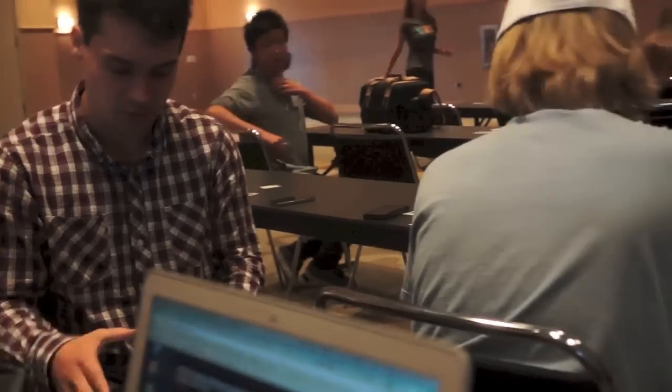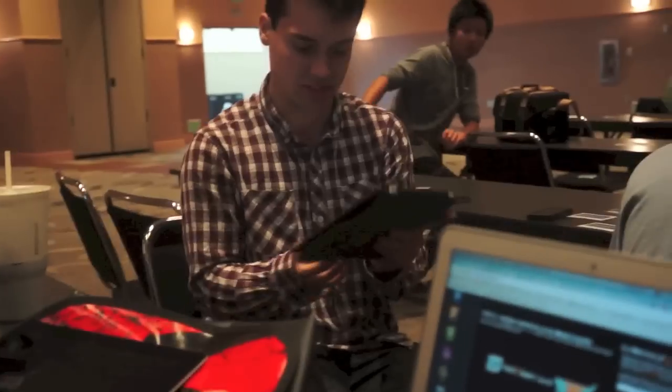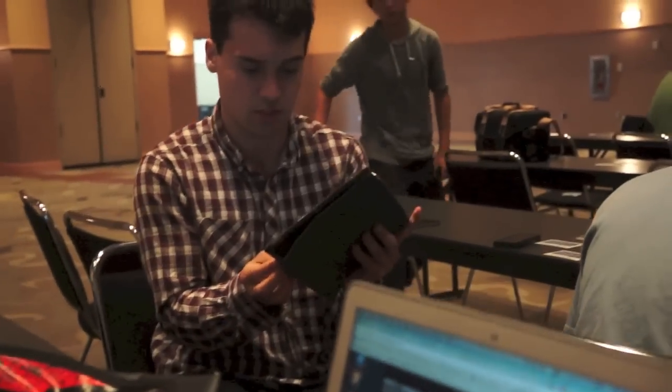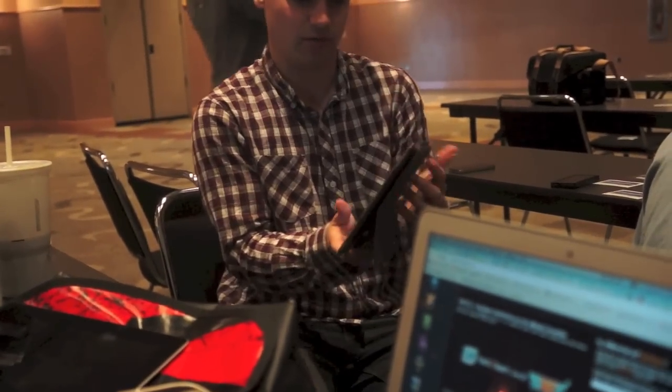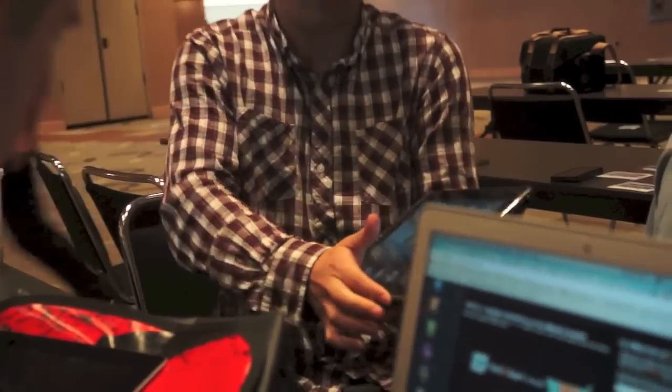I'll walk you through the tutorial we built for it so you can see what it looks like. Here you go.